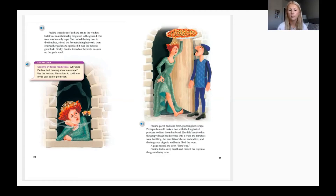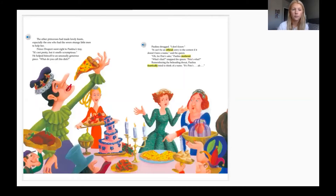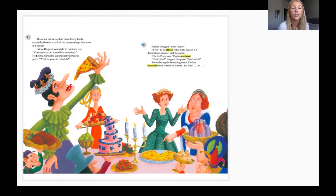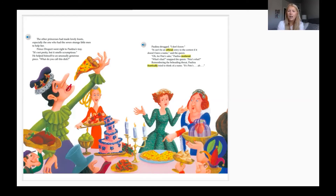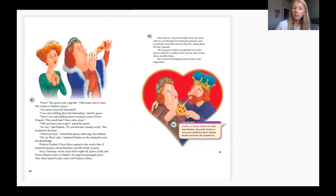The fragrance of garlic and herbs filled the room. 'Time's up!' A page opened the door. Paulina took a deep breath and carried her tray into the great dining room. The other princesses had made lovely feasts, especially the one who had the seven strange little men to help her. Prince Derpert went right to Paulina's tray. 'It's not pretty, but it smells scrumptious.' 'What do you call this dish?' 'I don't know.' 'It can't be an official entry if it doesn't have a name.' Remembering the beheading threat, Paulina frantically tried to think of a name.